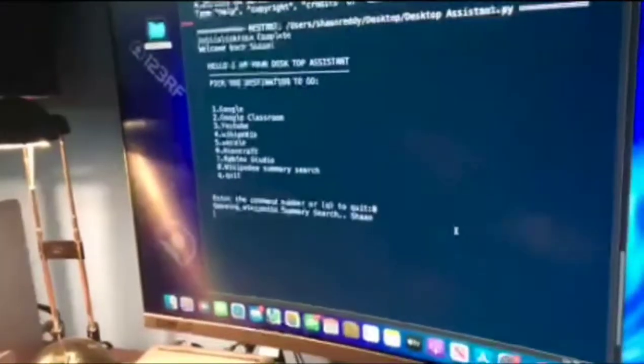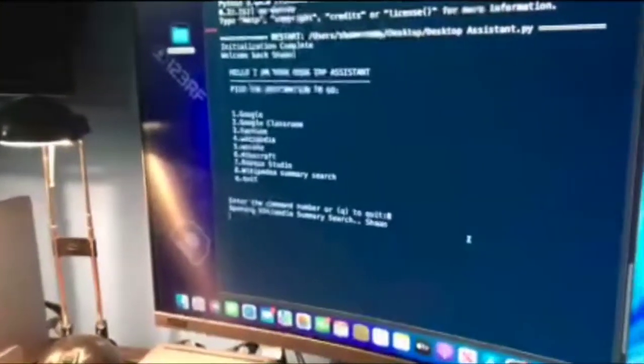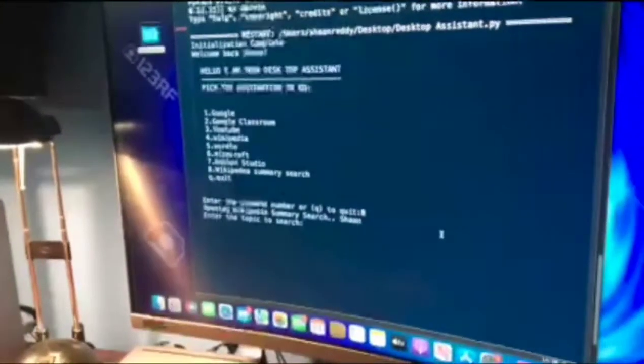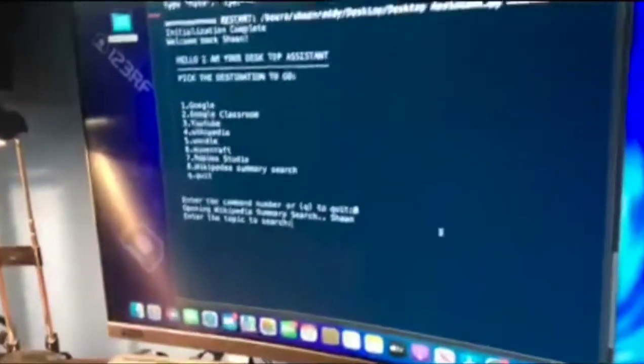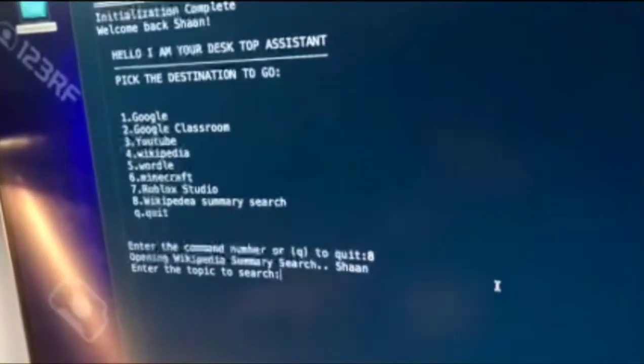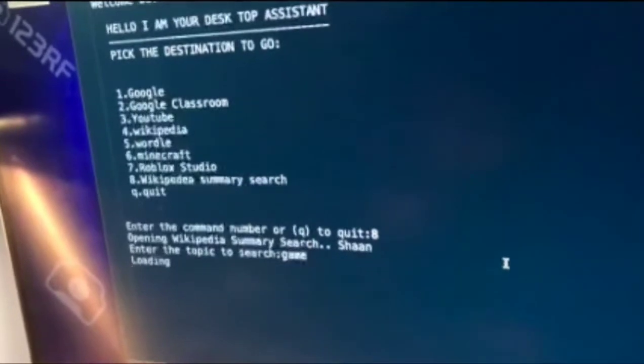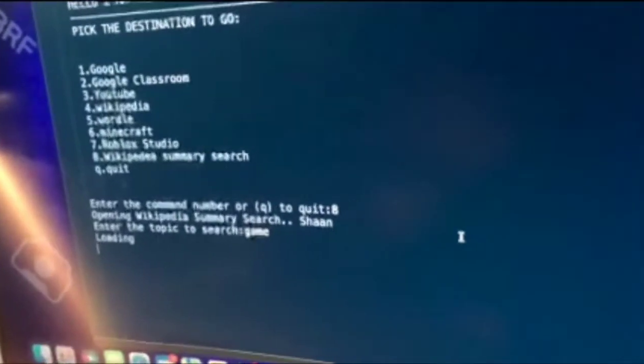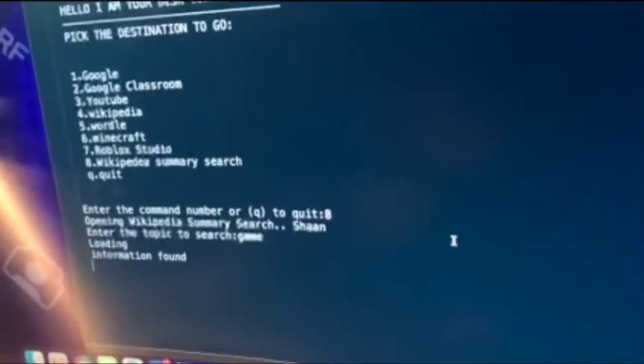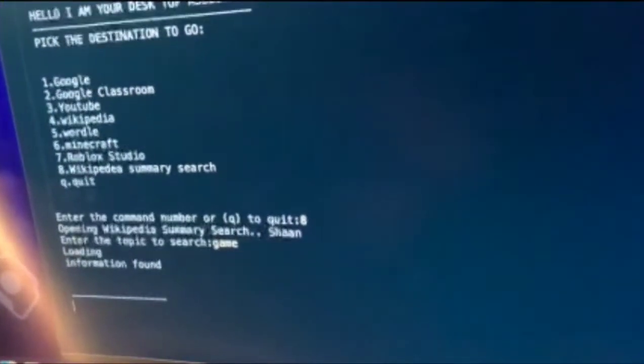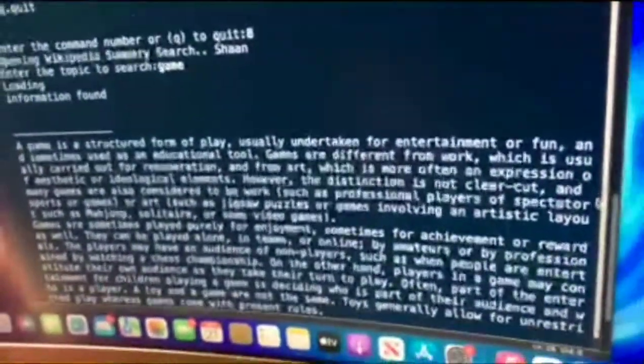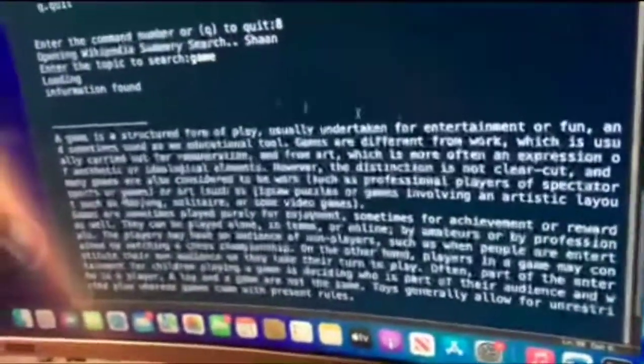Press 8. Open Wikipedia summary search. And we're going to search, maybe let's see, maybe a game. Loading Sean. Information found. A game is a structured form of play, usually for entertainment.